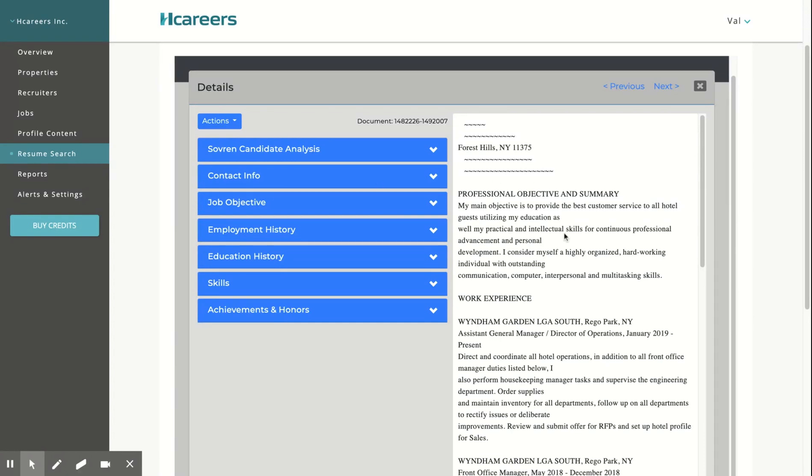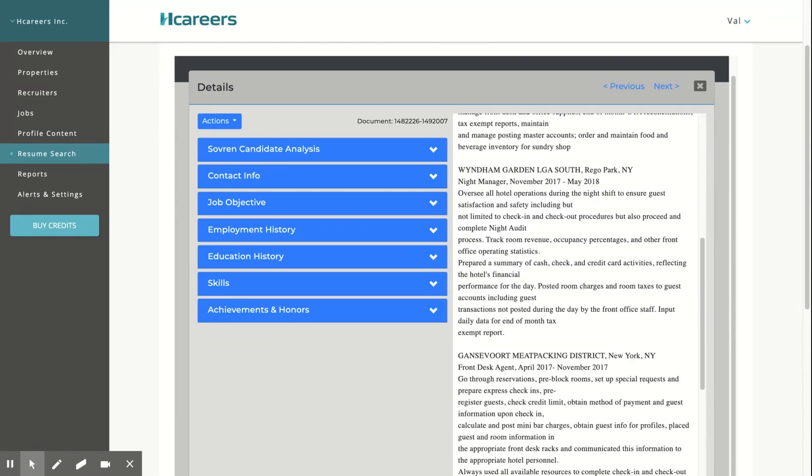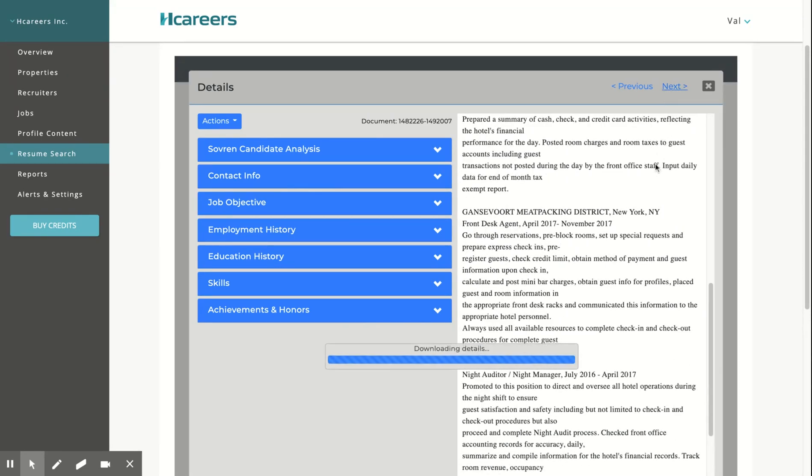On the right-hand side, you'll see a depersonalized version of the resume as uploaded by the candidate. To view the next resume, click on Next.